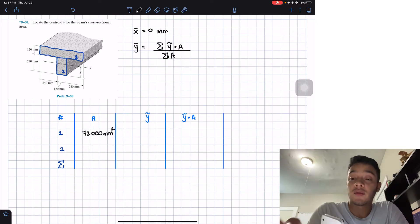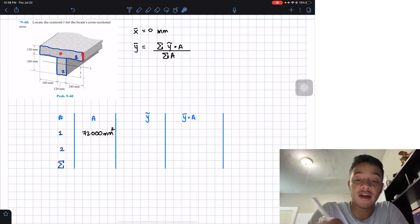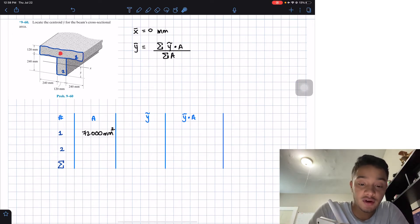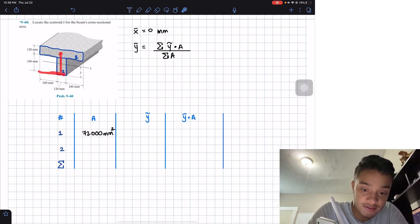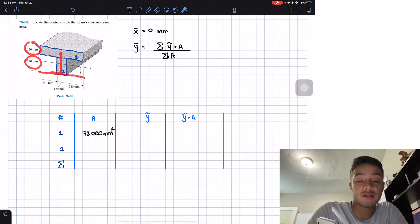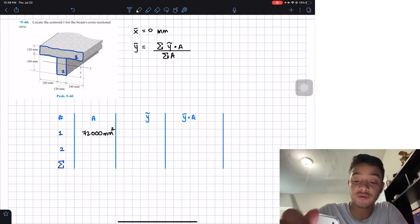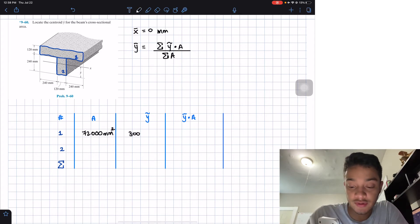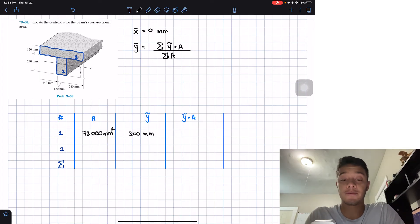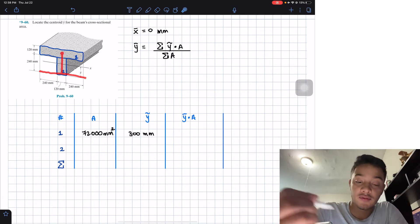The centroid of figure one is right in the middle of its height. From the reference axis, we have 240 mm plus half of 120 mm, which is 60 mm. So ȳ₁ = 240 + 60 = 300 mm from the reference line.